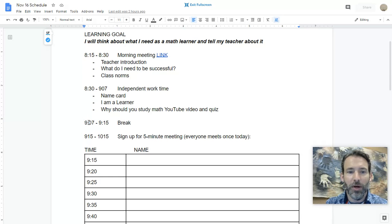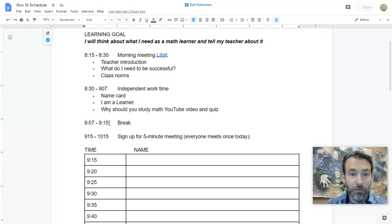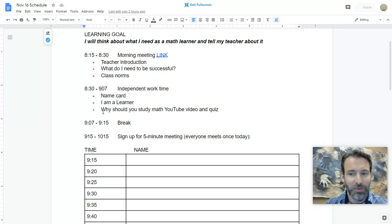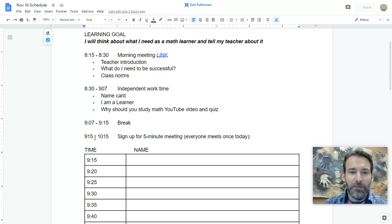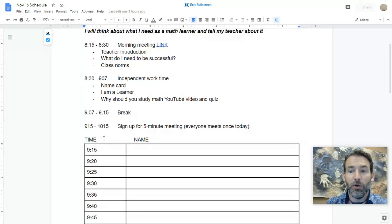We will have break every day from 9:07 to 9:15. However, if you need a break during this time, you do not need to ask me—you can simply take your break.